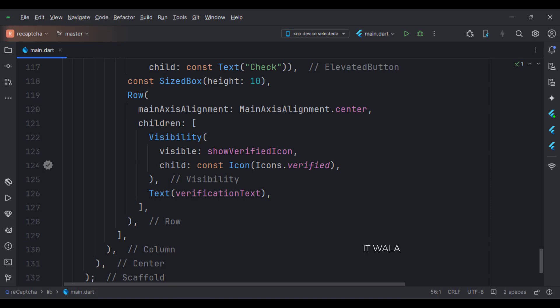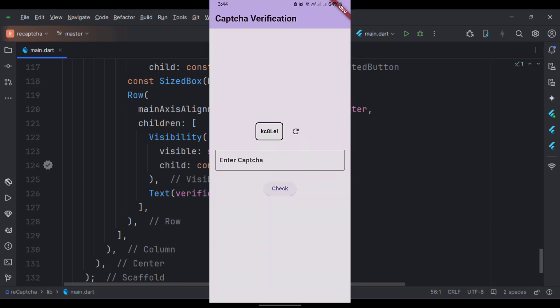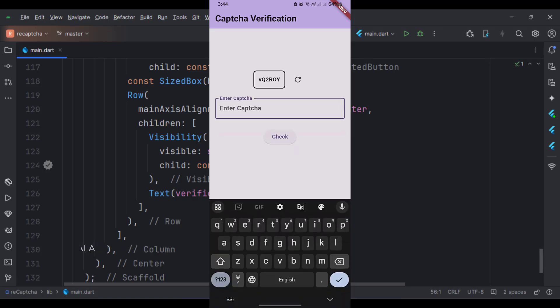Let's run the app. As you can see, we have CAPTCHA text on the screen. When I click the refresh button, we get a new CAPTCHA.